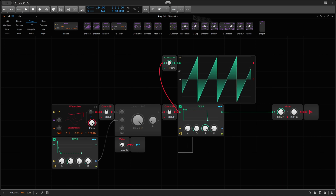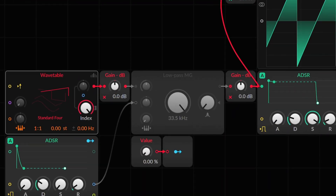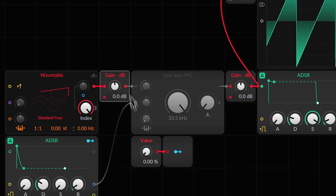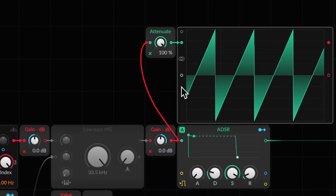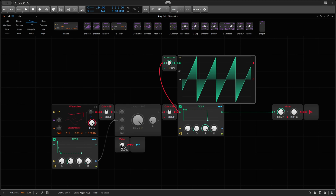Here I have a little construct with an oscillator which delivers a signal with 0 dB amplitude, then a gain reducer which allows us to reduce the gain by 24 decibels, and then after the filter we boost the signal the same amount. As you can see in the oscilloscope, that doesn't change anything at all because we amplify the signal the same amount as we reduce it.